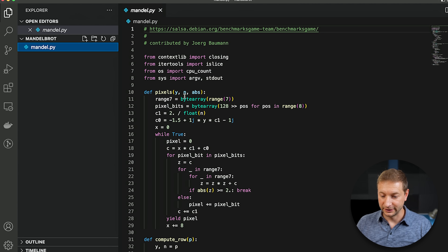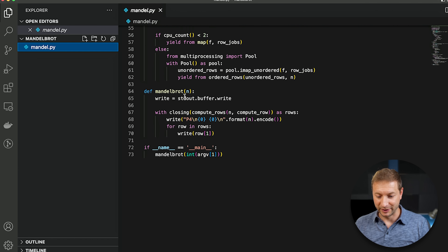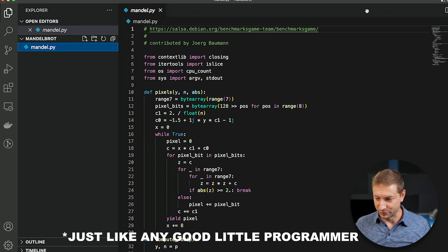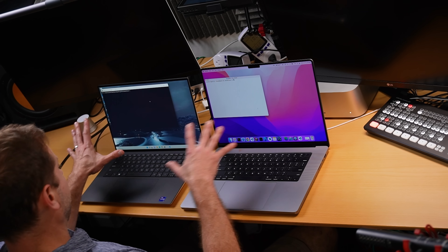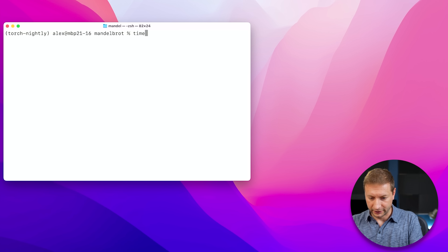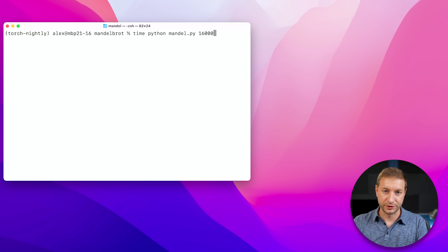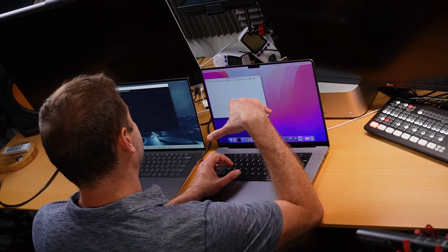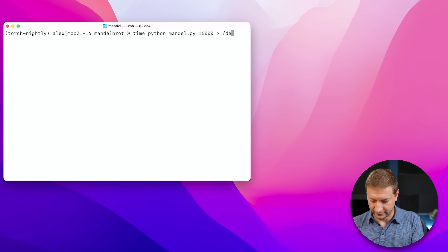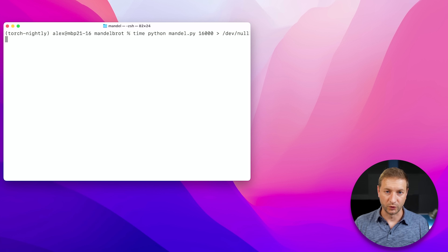In case you want to see what the code looks like, here it is. I've basically copied and pasted the whole thing into my editor, Visual Studio Code. I've created a directory with one file in it. On the Mac, I can do 'time' and then Python Mandel, and I'm going to give it 16,000 as the parameter — that's the suggested parameter on that web page. The time command will time the execution, and this implementation spits out a lot of output, so I'm going to redirect that to /dev/null so it doesn't interfere with the timing.